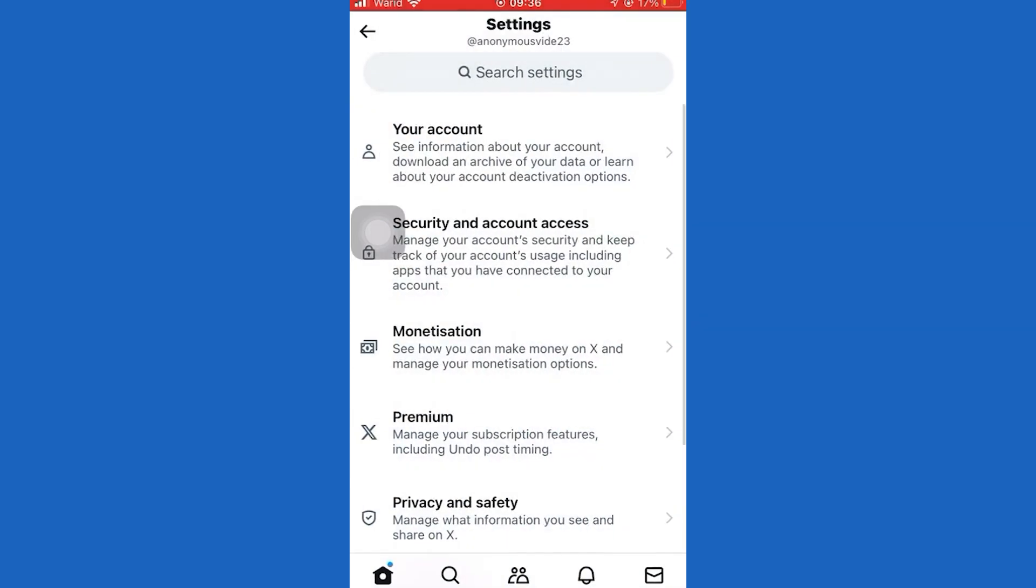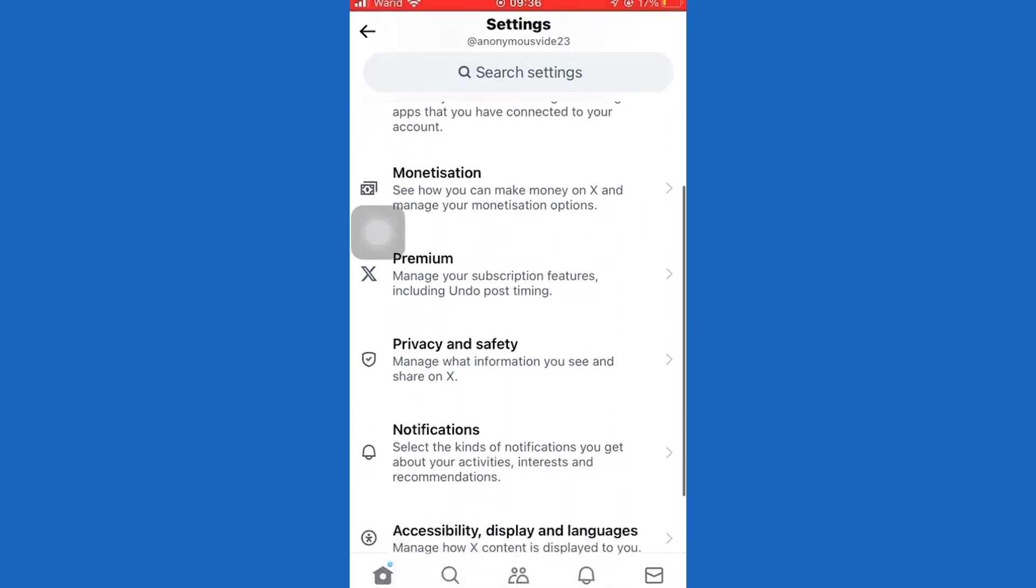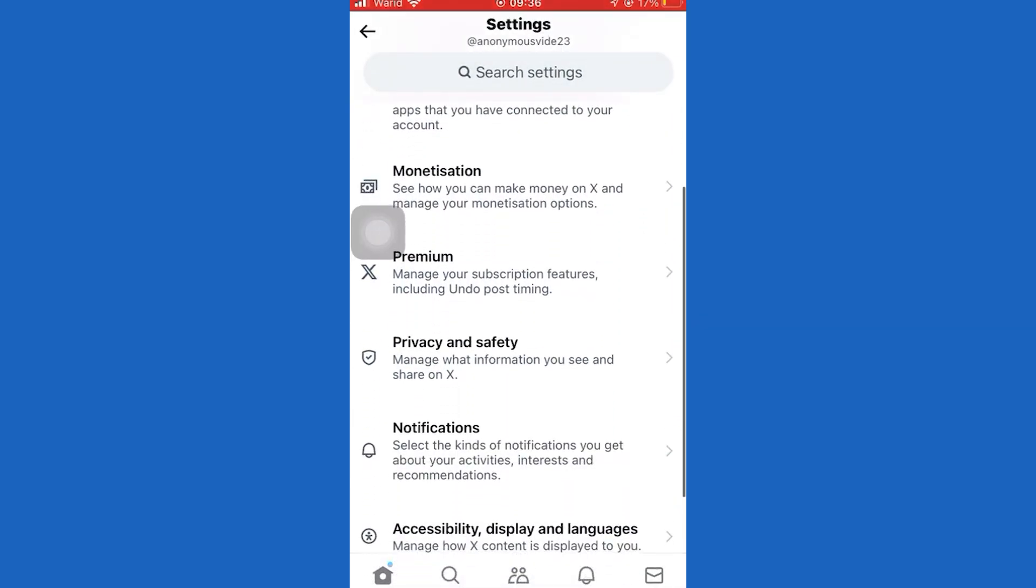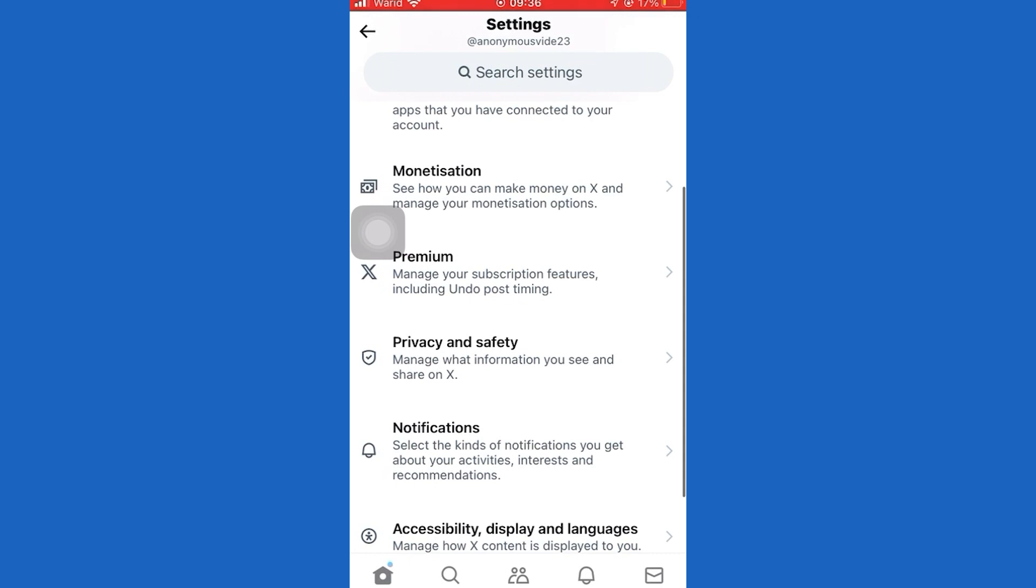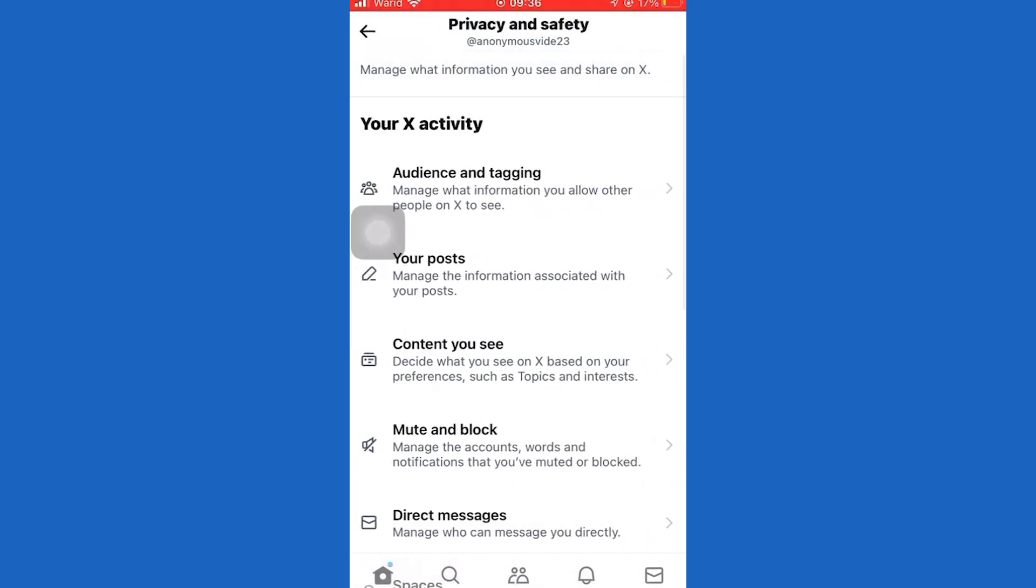Once you are on this page, tap on Privacy and Safety. Now tap on Audience and Tagging.